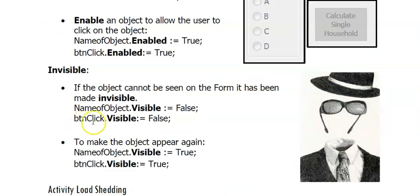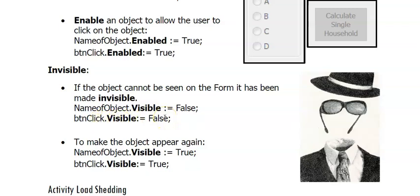And the property we'll use would be the visible property for both. This is also a Boolean property. So if I set visible to false, I will not see that object at all on the form like the invisible man.